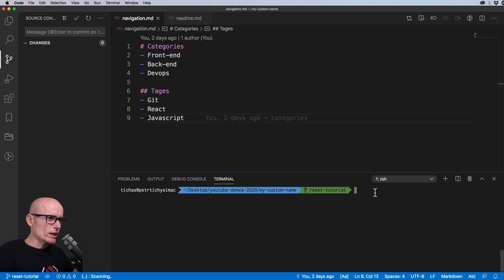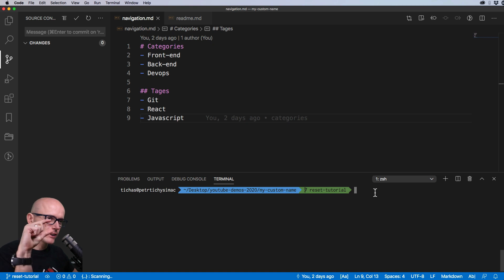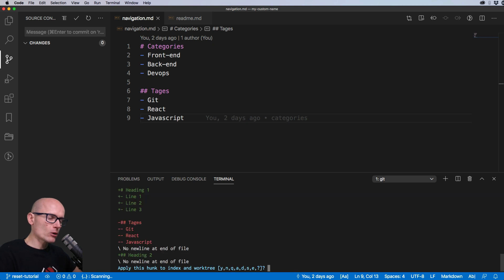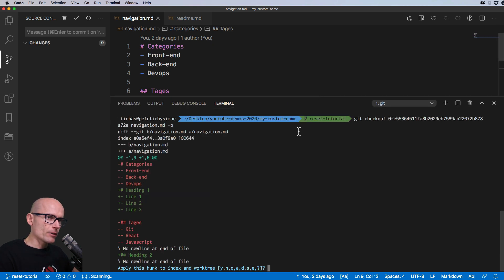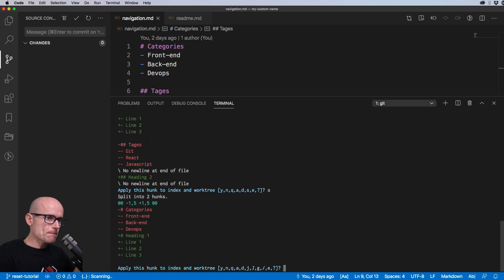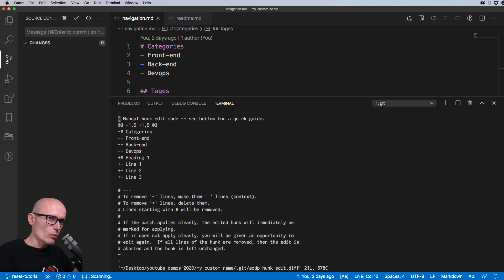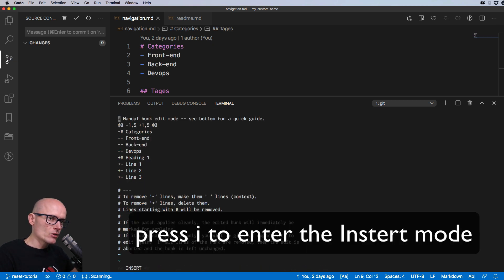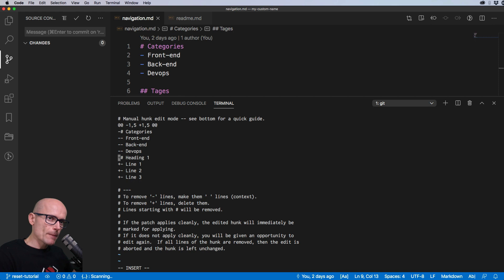Now let's reset and do the same thing but choose only specific lines rather than whole hunks. We run `git checkout <commit_id> -p navigation.md`, split with `s`, and on the first change we want to bring in only the categories heading. Type `e` to enter manual edit mode, then `i` to insert, and use the arrow keys to navigate through the changes.